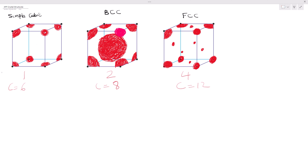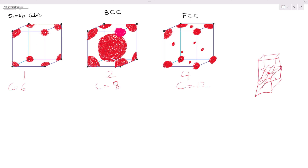For FCC, remember you replicate the drawing — after drawing the cubic, replicate it again at the top. Our center atom stretches to each lattice point: we have 4 here, then 4 sides, and another 4 at the top, giving us 12. Please watch the previous video on my channel for a better explanation of all of this.